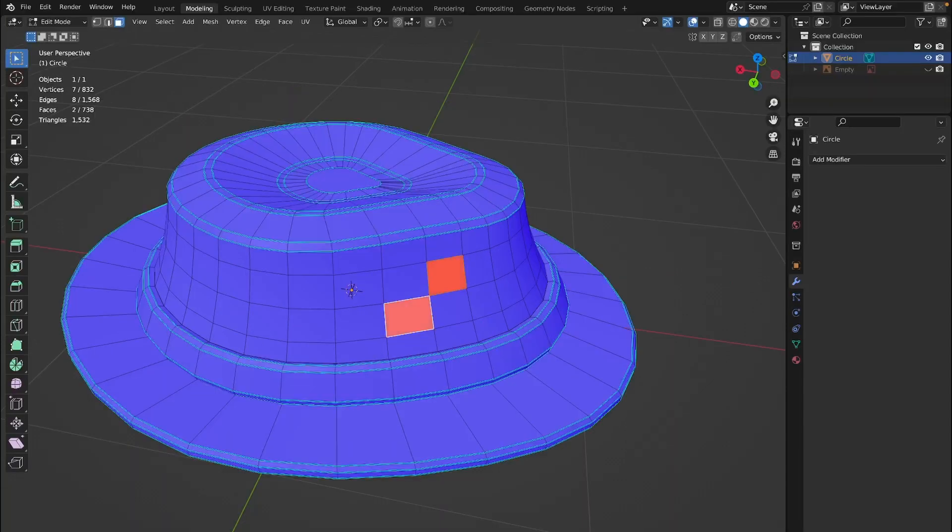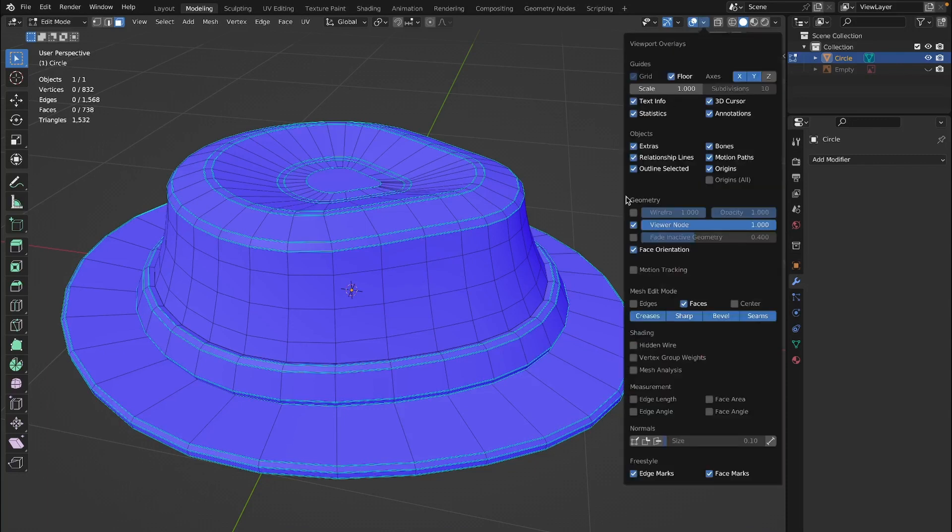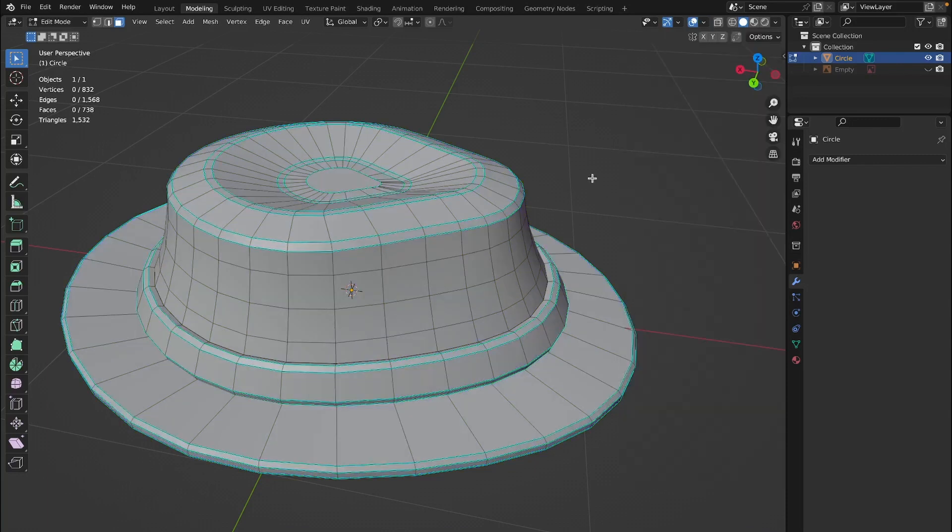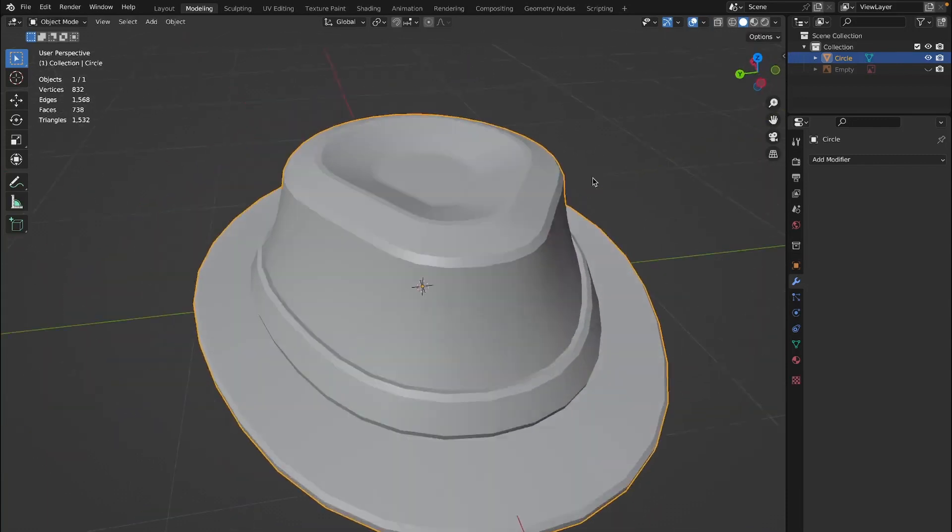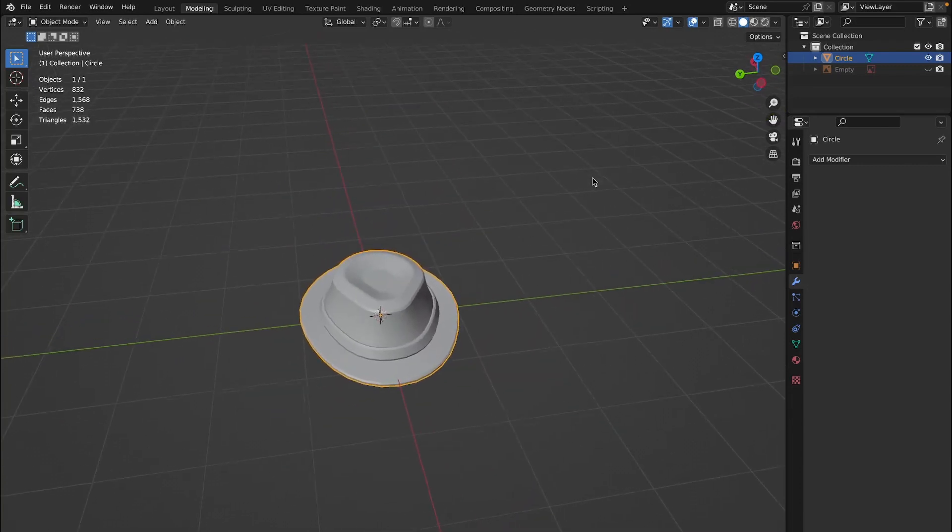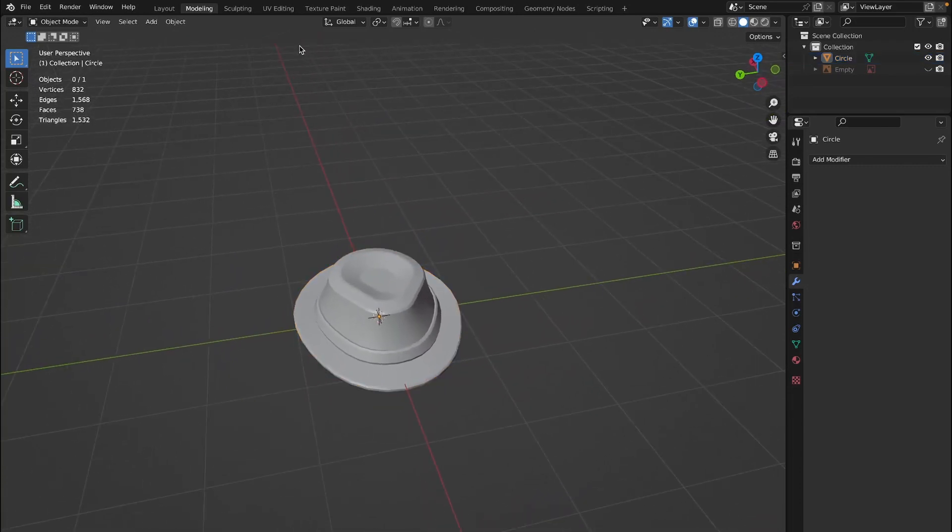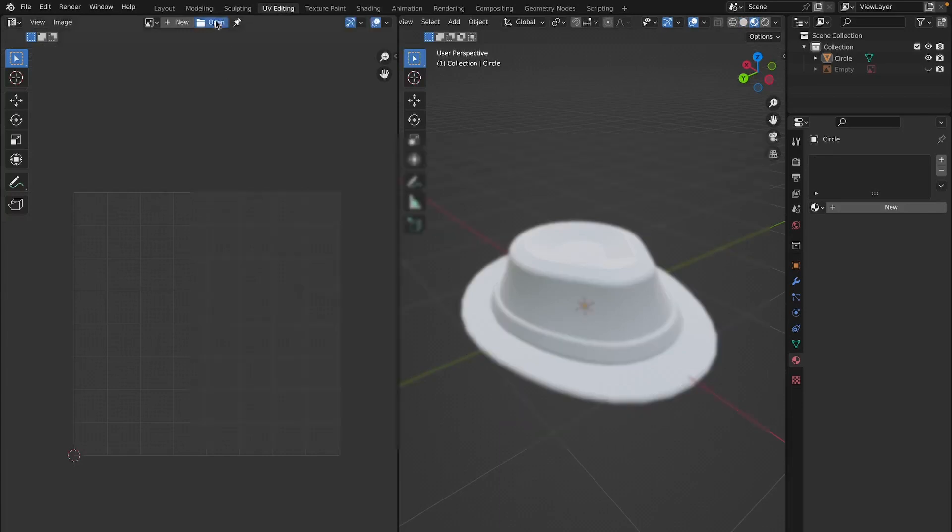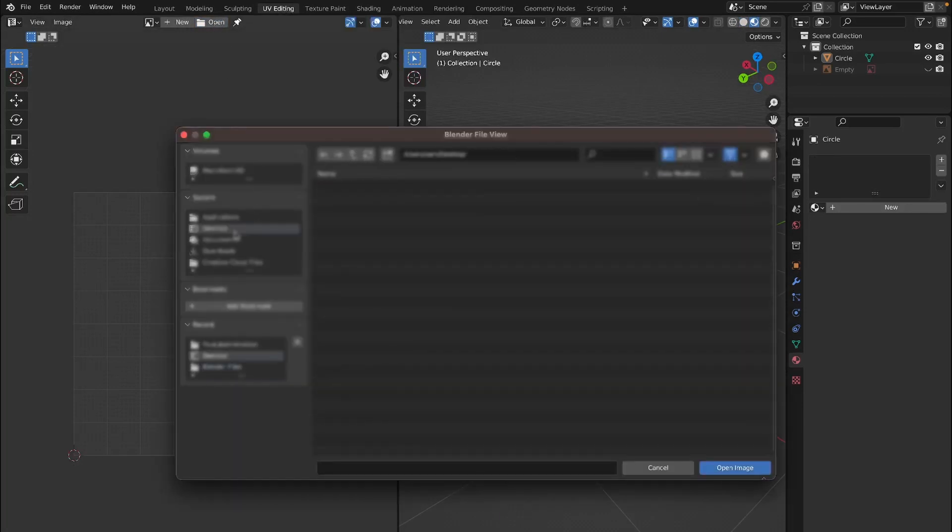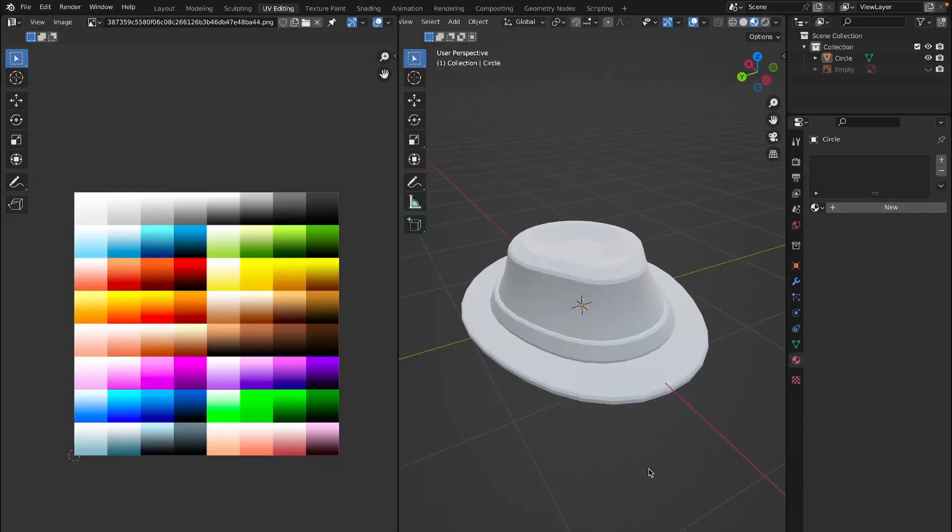Once you have your normals all recalculated to where they're all blue, then you can click on this and click on face orientation, then just tab off of that by clicking tab. We need to go to the UV editing by clicking this little button right here, then click on open and find a color palette. I will leave the link for this color palette in the description below for you guys.